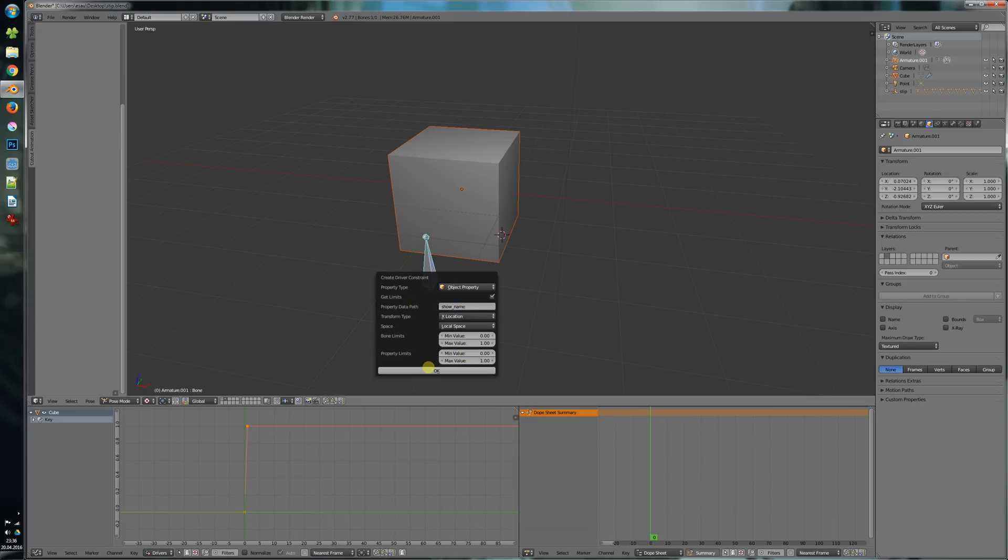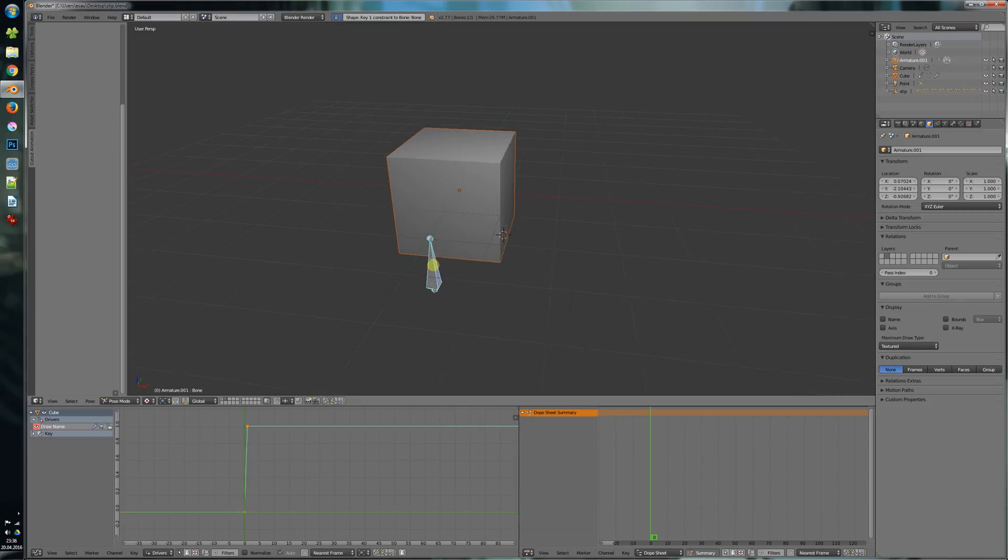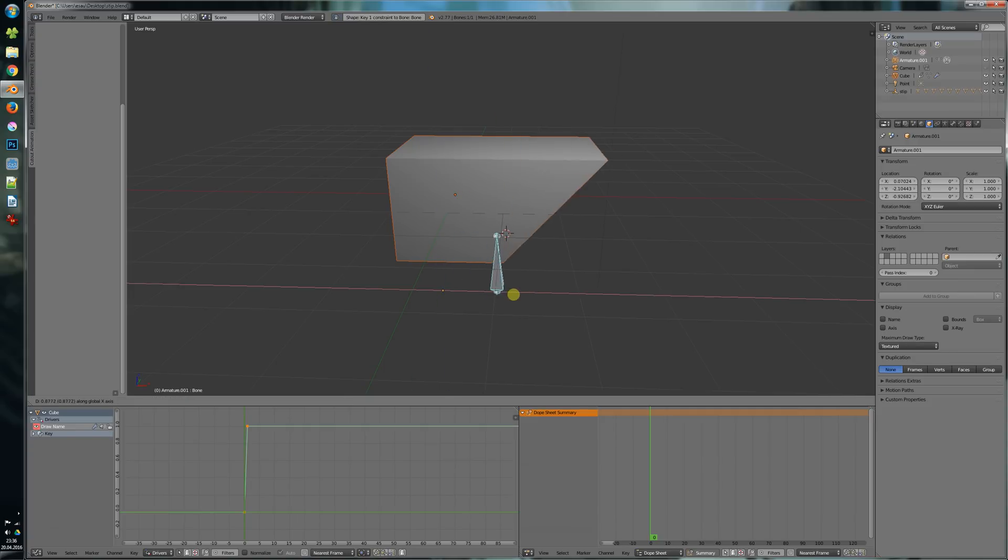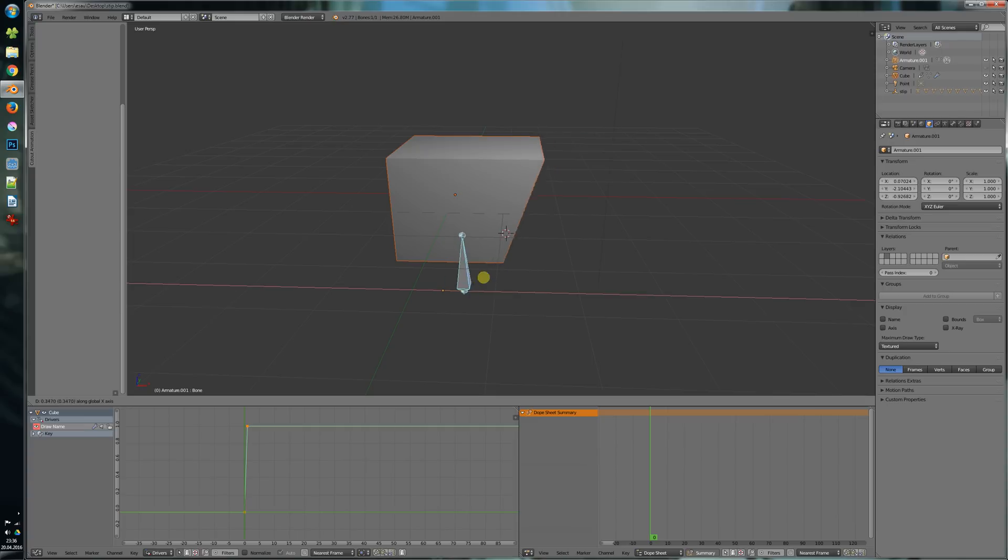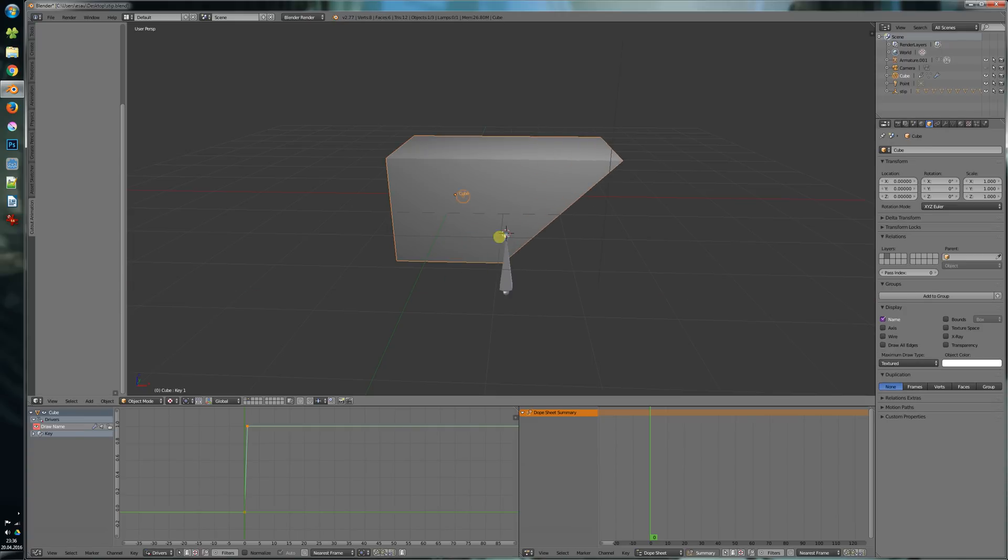So we say OK and if we move that bone to one you see that the name here appears. So we have driven that property here.